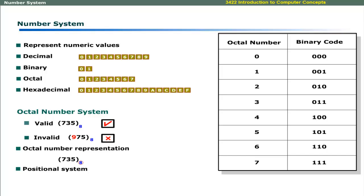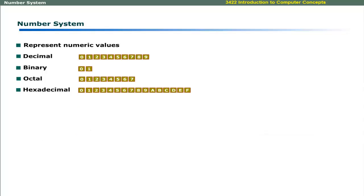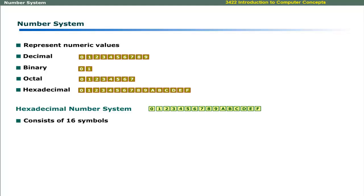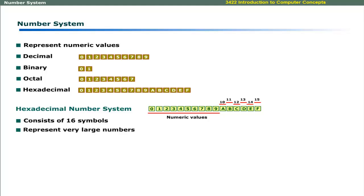This table can be referred to when converting an octal number to its binary equivalent. The last number system in our discussion is the hexadecimal number system. There are 16 symbols in this system. The symbols from 0 to 9 represent their numeric values, and the alphabets A, B, C, D, E, and F represent values 10, 11, 12, 13, 14, and 15. Hexadecimal numbers can represent very large numbers.